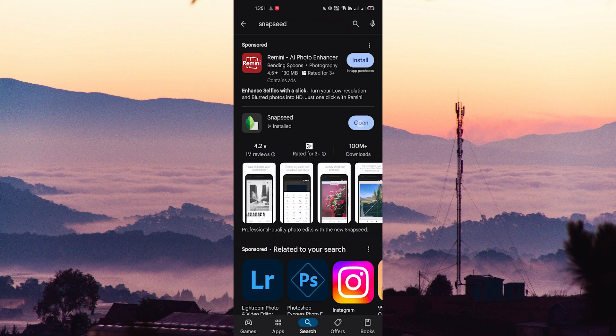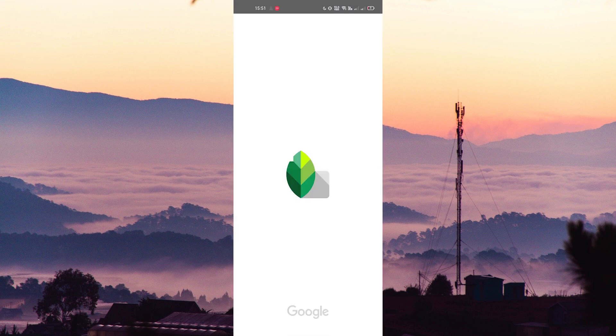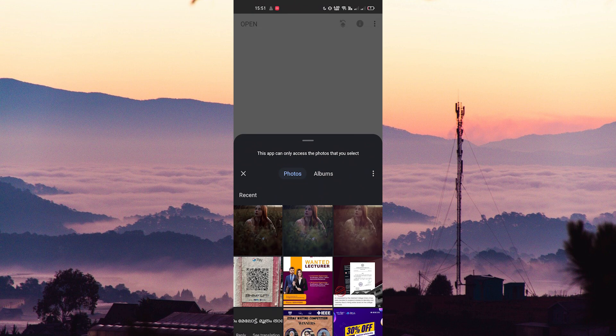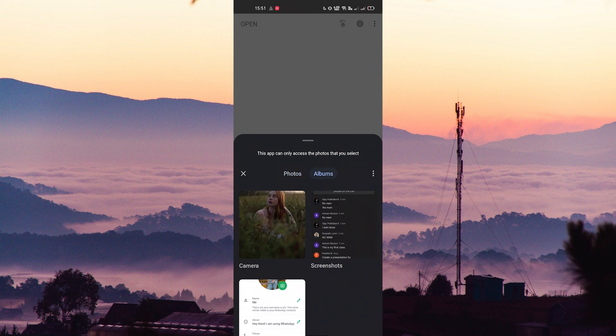Open the application. Here you can see the open option on the top side — tap on it. Then choose your image to erase the unwanted objects.